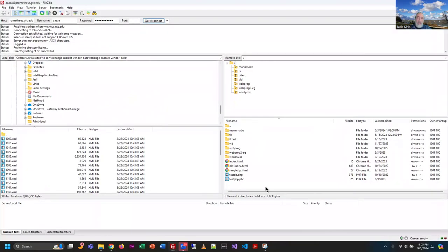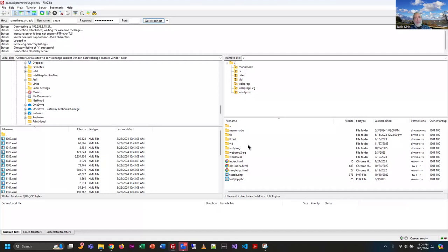Anything we put inside your home folder on the server — a folder named after your username — is publicly visible on the internet. That's interesting, right? Now what we're going to do is create a file in our local file system with Visual Studio Code, type some words into it, move it over to the server, and then look at it in the browser. If we get that done, you've got the assignment complete.